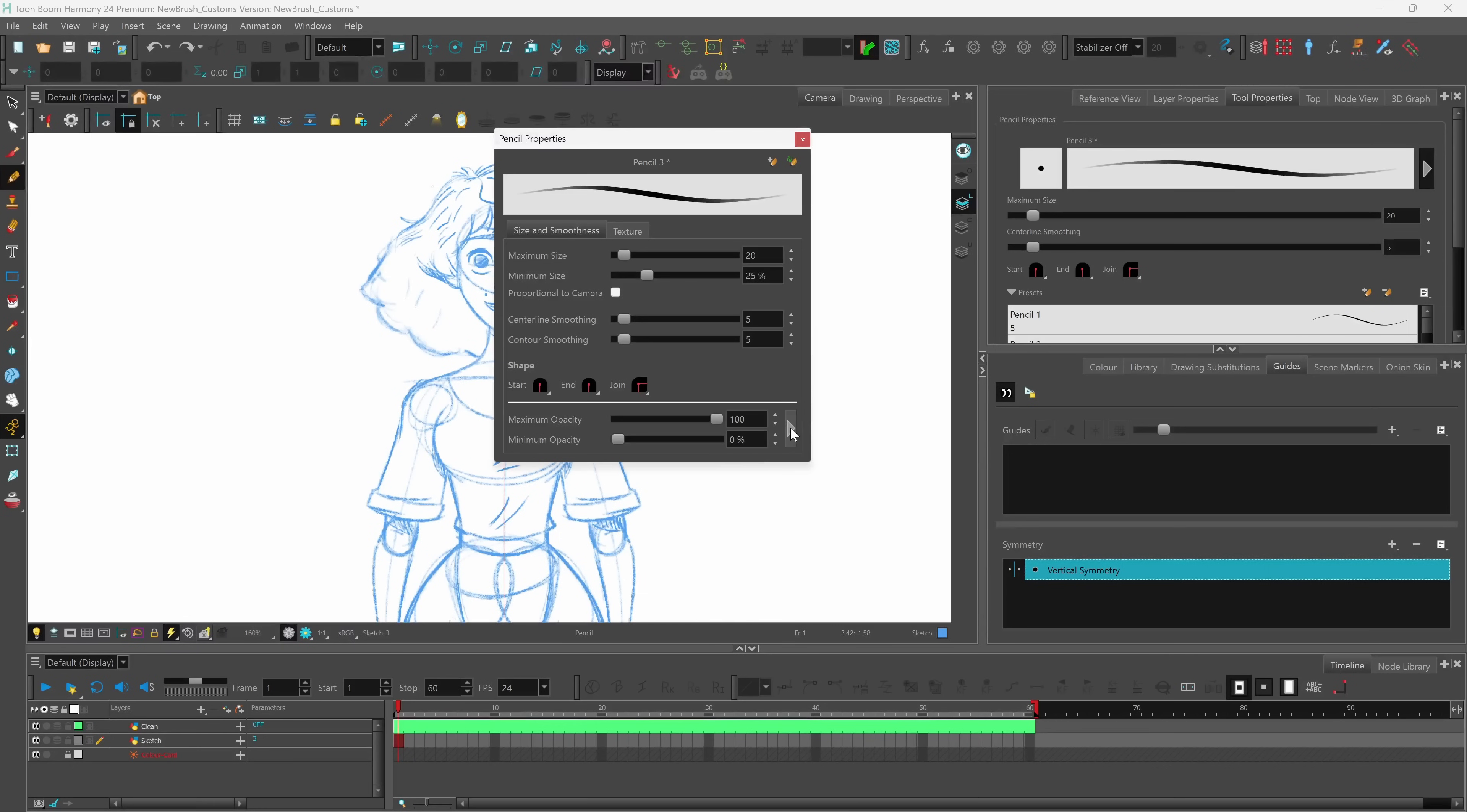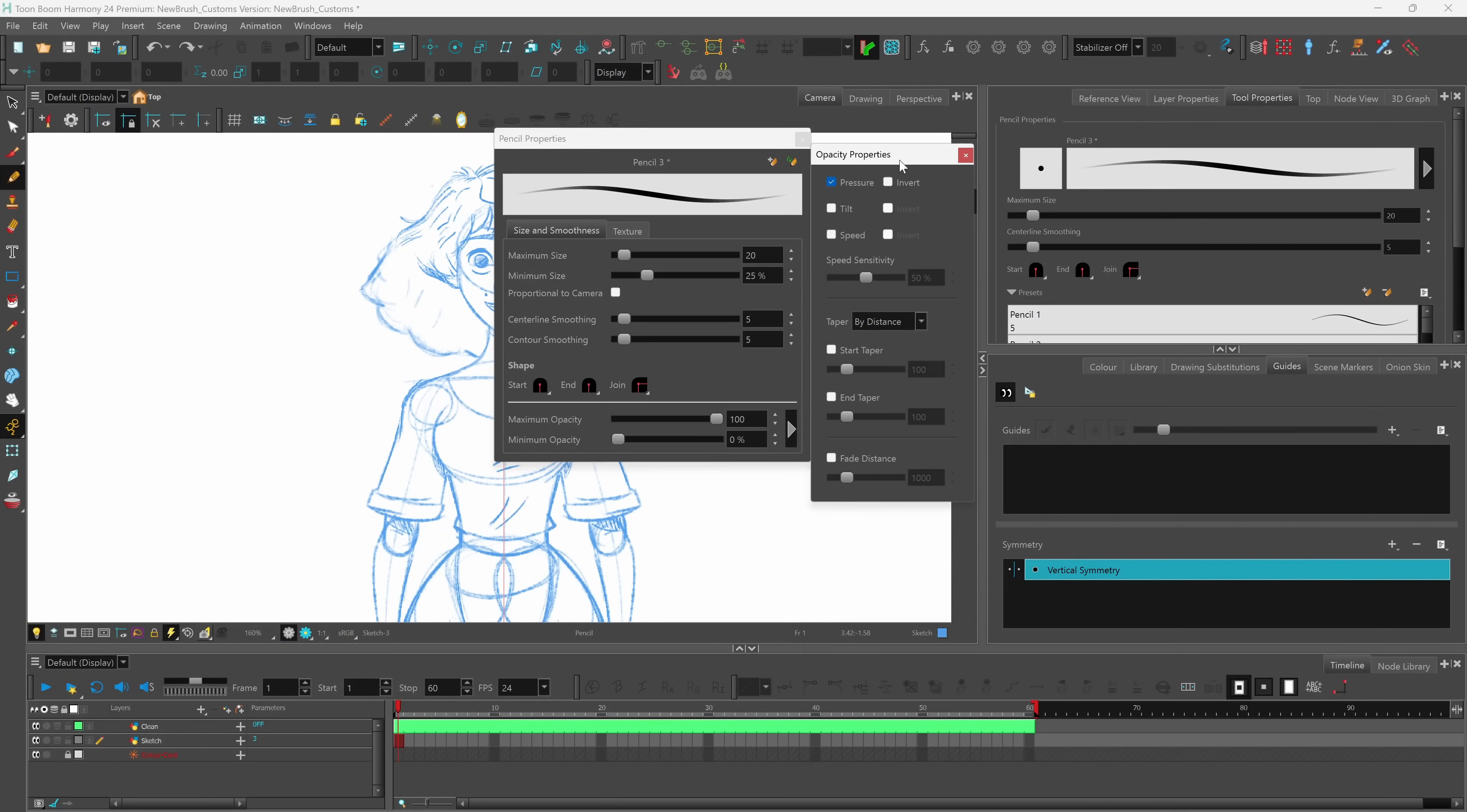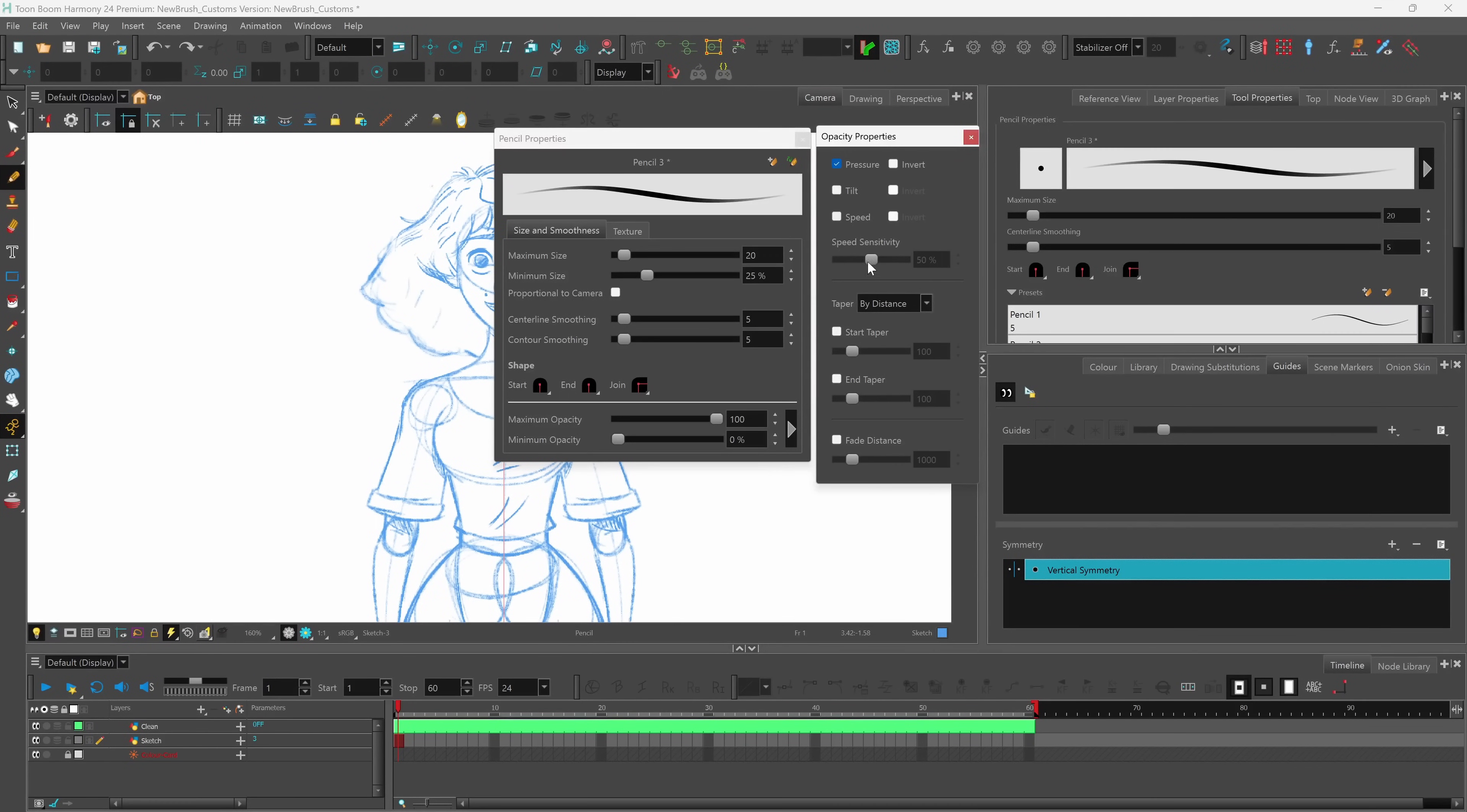I can also click here to open up my opacity properties. This is where I can choose or define how the opacity levels are generated whether it be by the pen pressure, the tilt or angle of the pen as you're drawing or the speed at which you're drawing at.